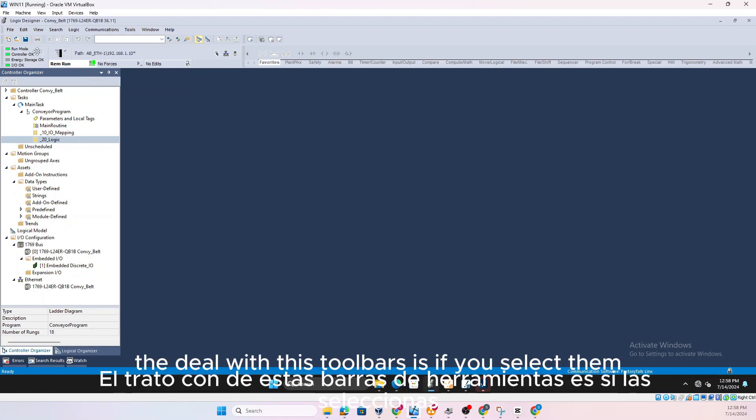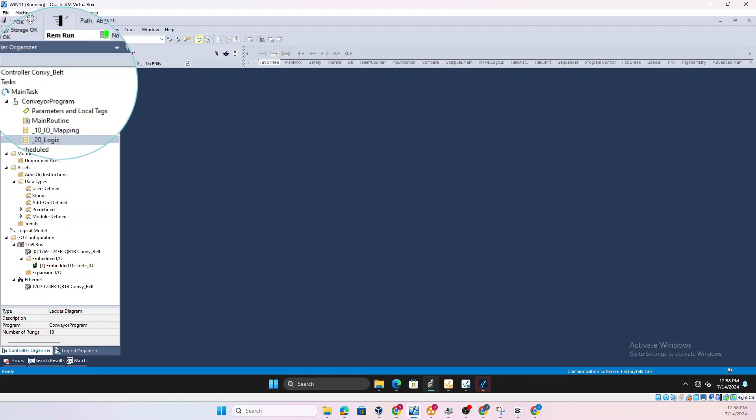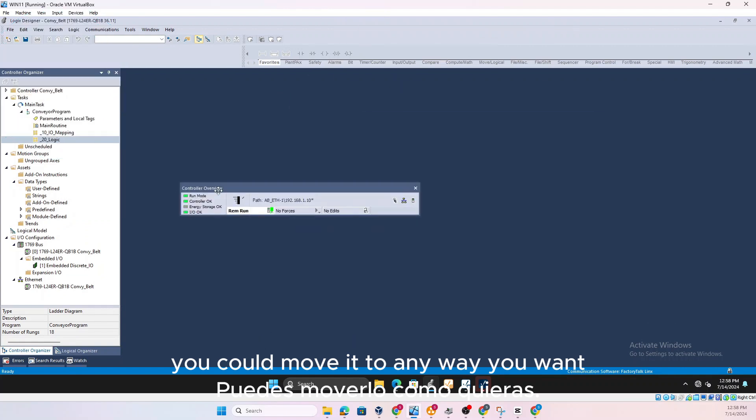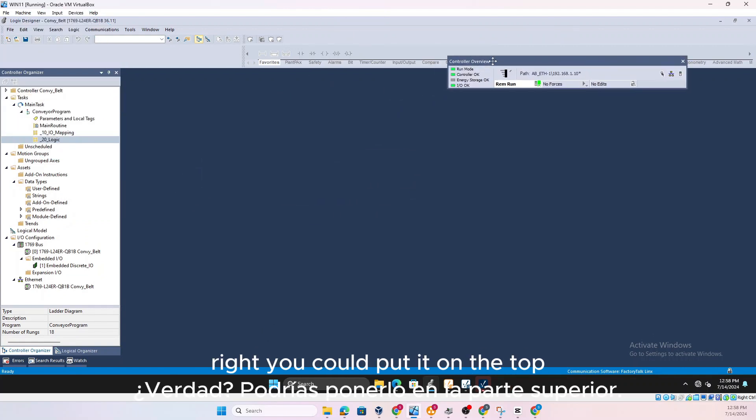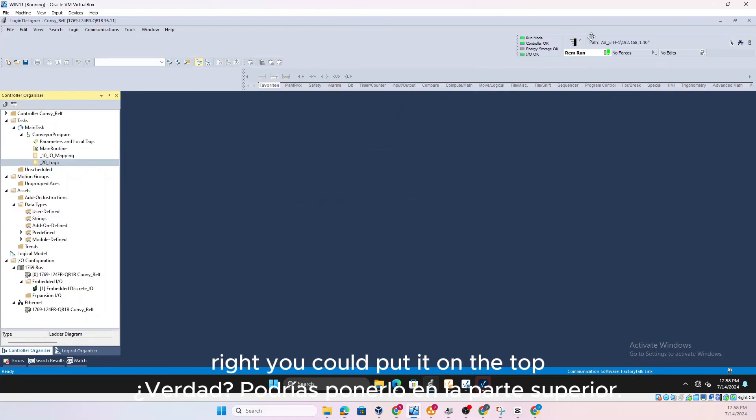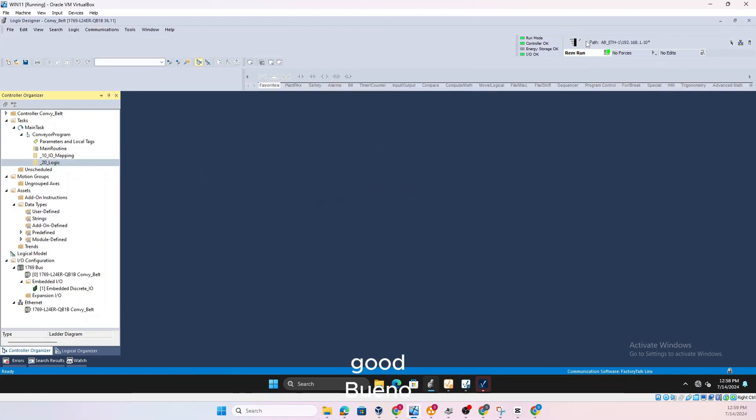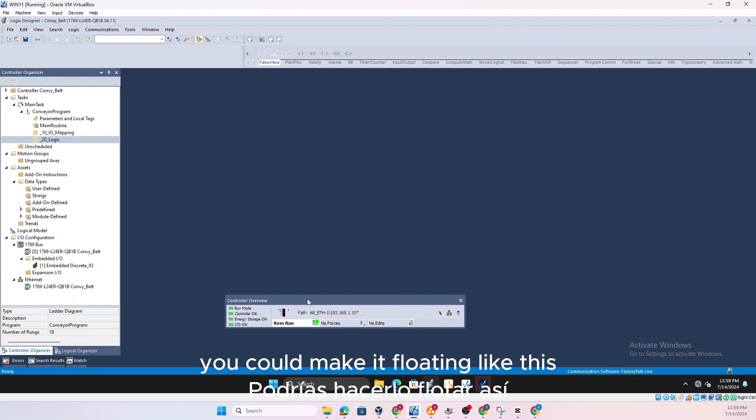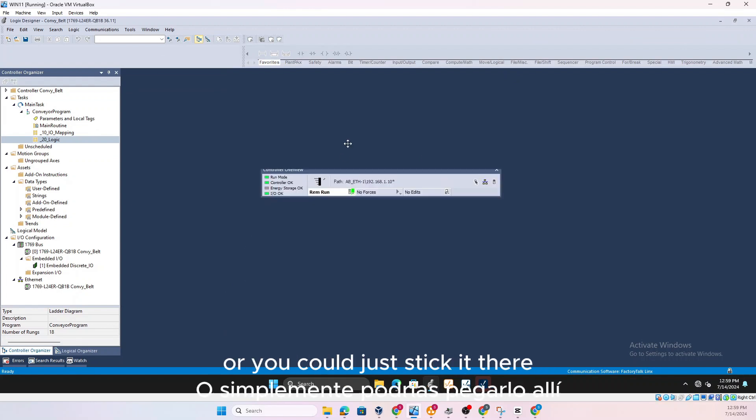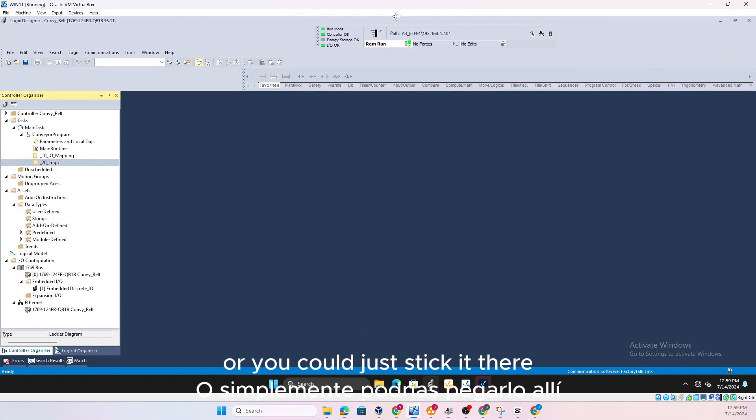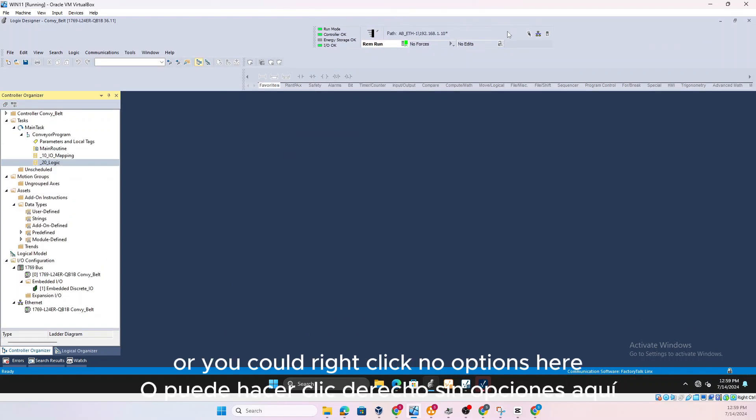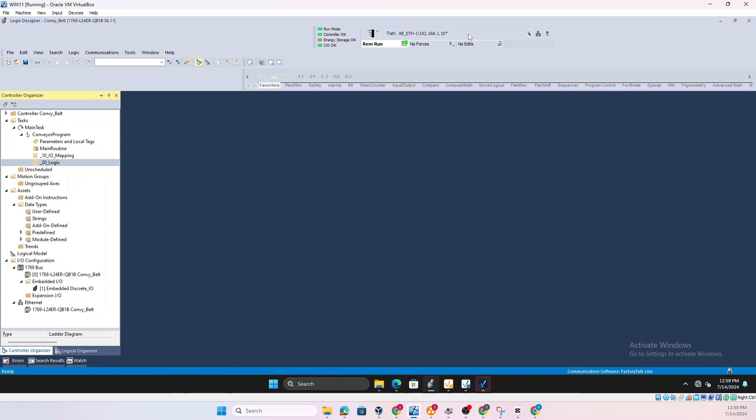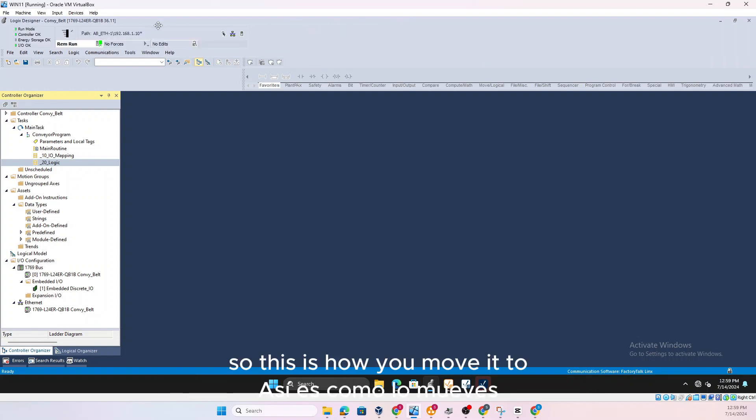So the bunch of toolbars, the deal with these toolbars is if you select them once you get this four arrow direction, you could move it to wherever you want. You could put it on the top, you could put it on the bottom, you could make it floating like this or you could just stick it there.